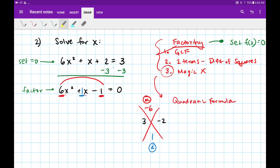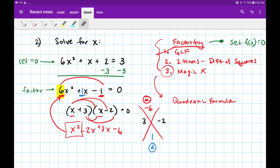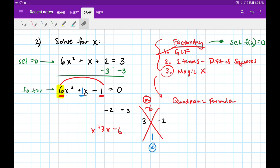Now, since there's a number in front, we may not use the shortcut — just plugging those numbers in is incorrect. Because if you try factoring it out that way, you're not going to get anywhere near the same thing. This needs a 6x squared, but what we just did gave us an x squared — that's completely incorrect. When you have that number in front, you've got to do it the long way.